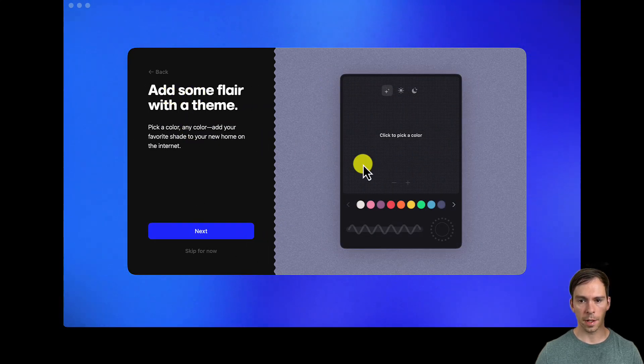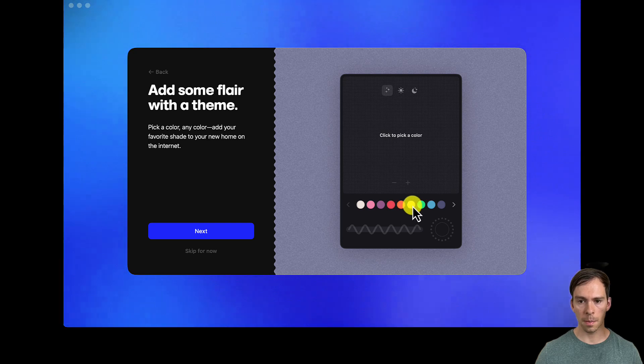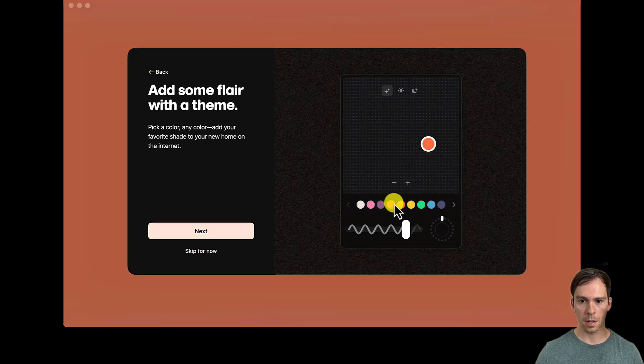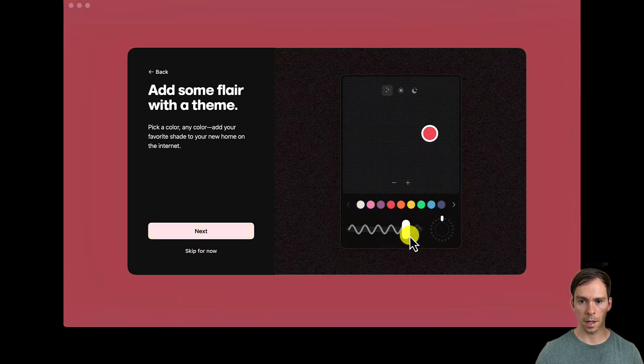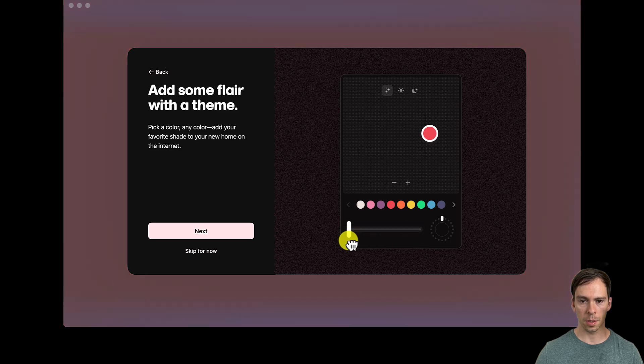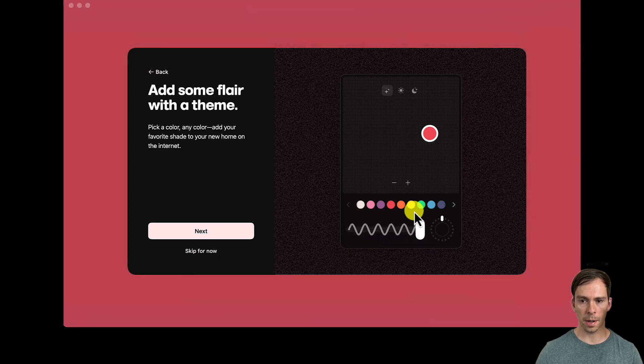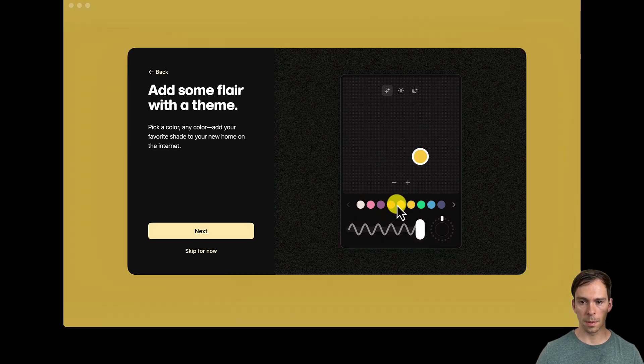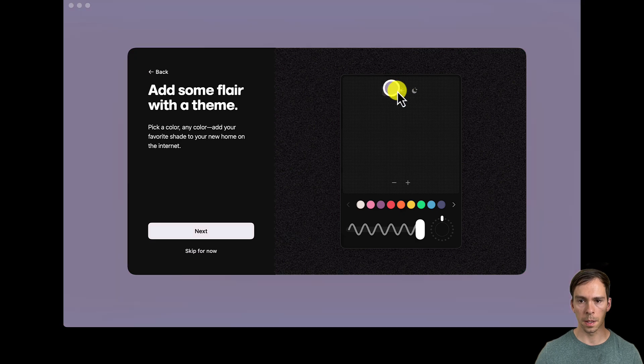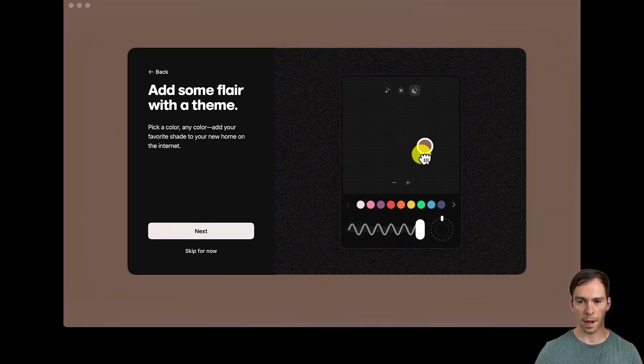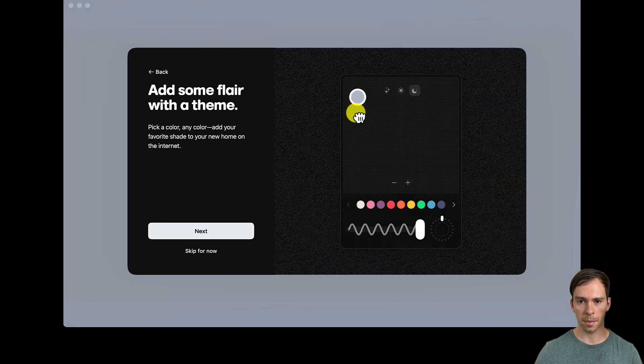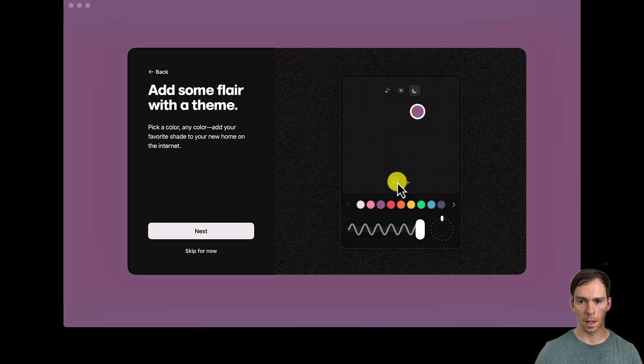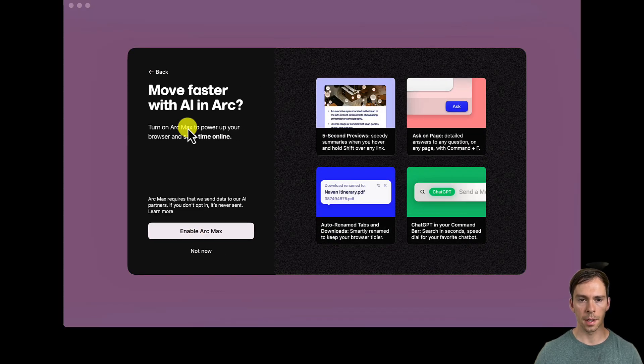Add some flair with a theme. So I can change the color, and it looks very nice. I can make it more subdued and dark, or I can make it brighter. Let's do like a purple. And I can also drag it around this spectrum here. Let's do that. Hit Next.